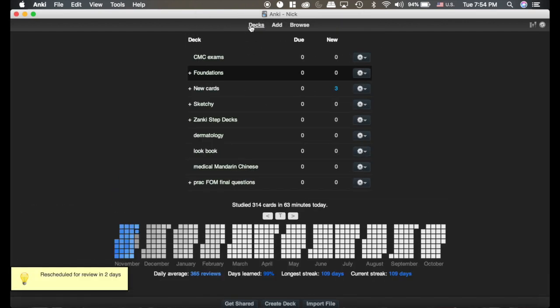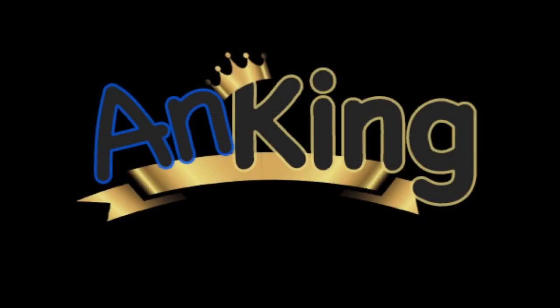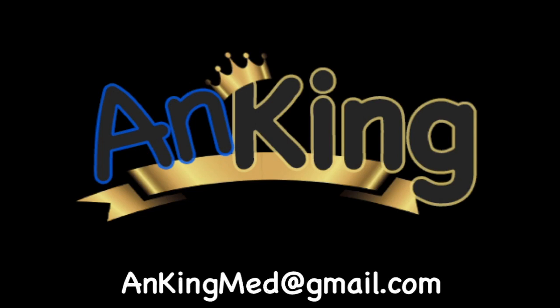Thanks for learning with the Anking. If you enjoyed this please give us a like and subscribe to our channel. Also please leave any and all questions and comments. Here's our email. We will try to make as many of these videos as we possibly can to help you as you study.